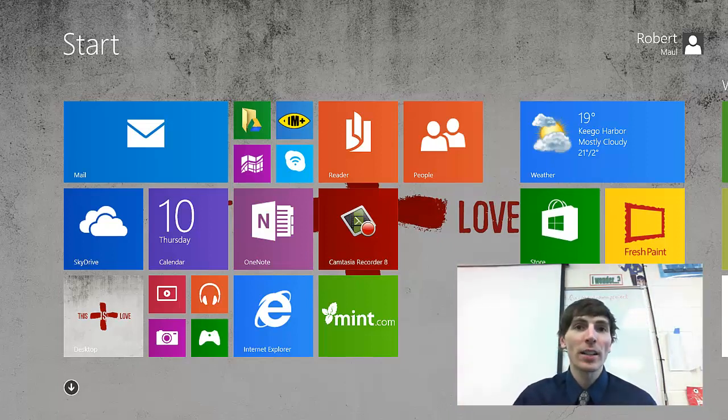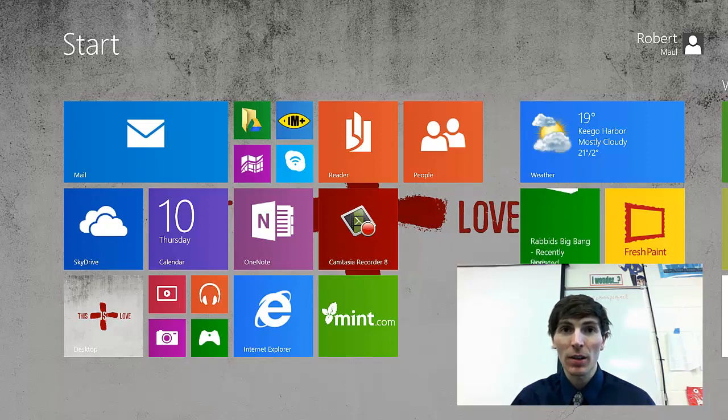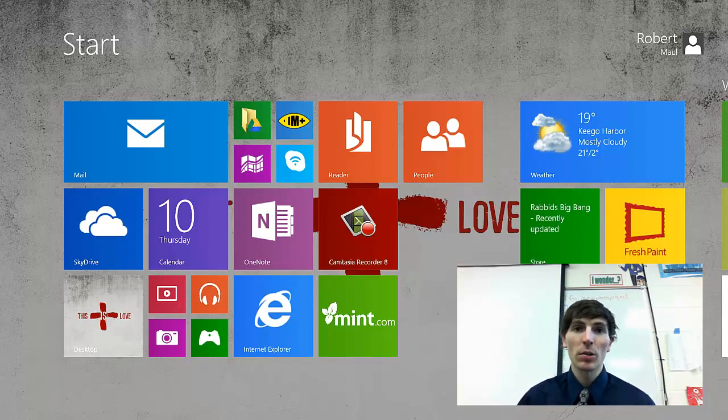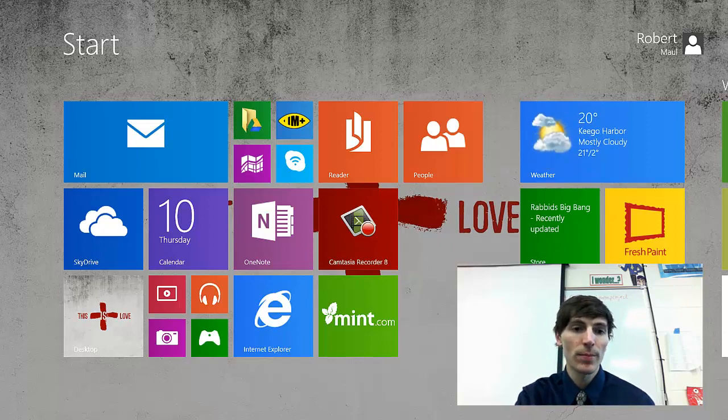Good news everyone, this is Mr. Maul and this is the video you've all been waiting for, the video where I show you how to fix your corrupted OneNote. And so the first thing we need to do is make sure our Windows is the most updated version.